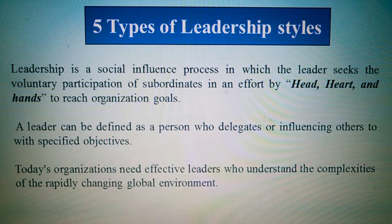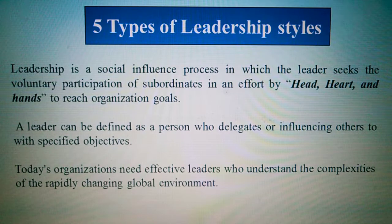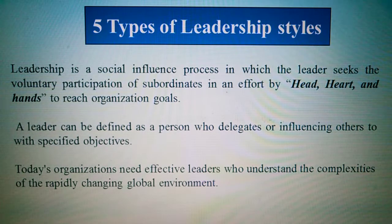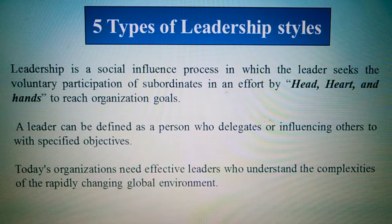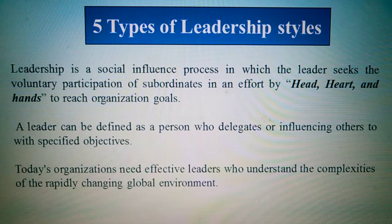Leaders attract the head, heart, and hand of subordinates in order to contribute to reach organizational goals. A leader can be defined as a person whose influence guides others toward specific objectives. In many organizations or companies, they usually need effective leaders who understand the complexities.